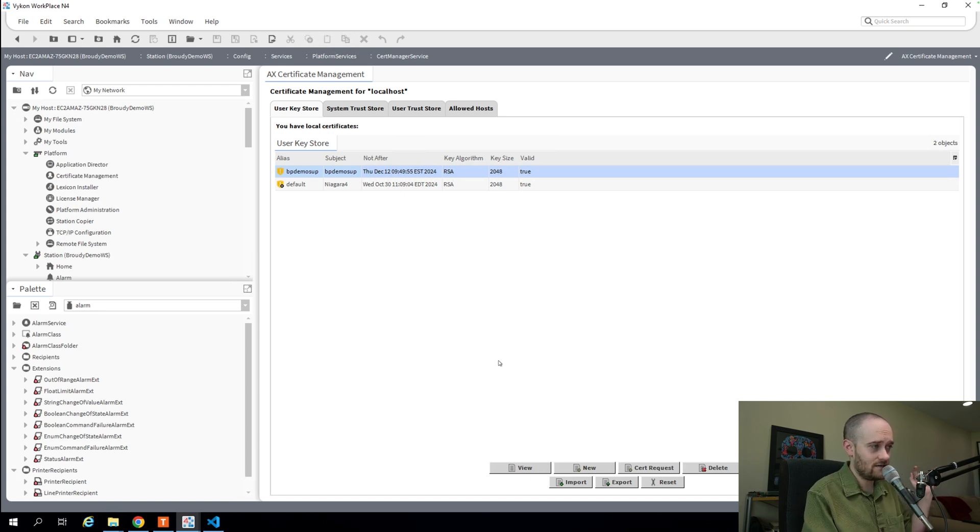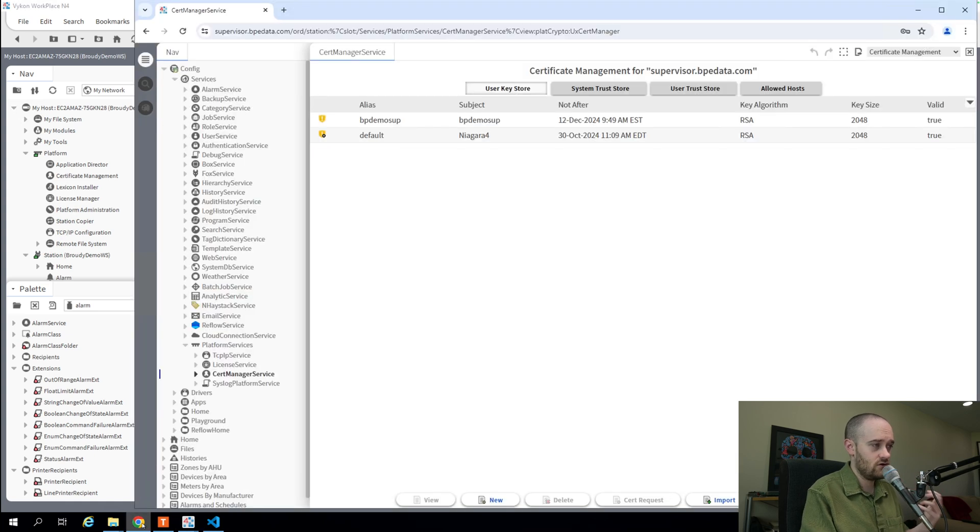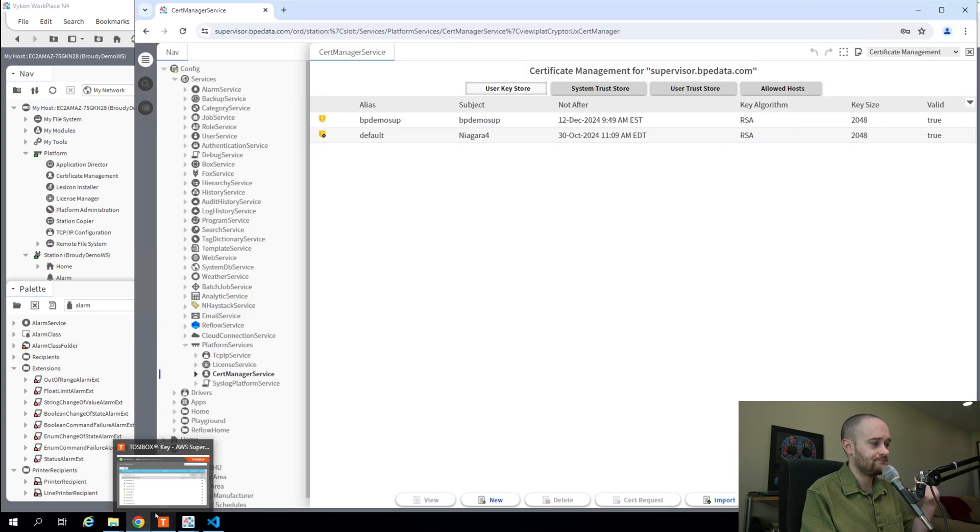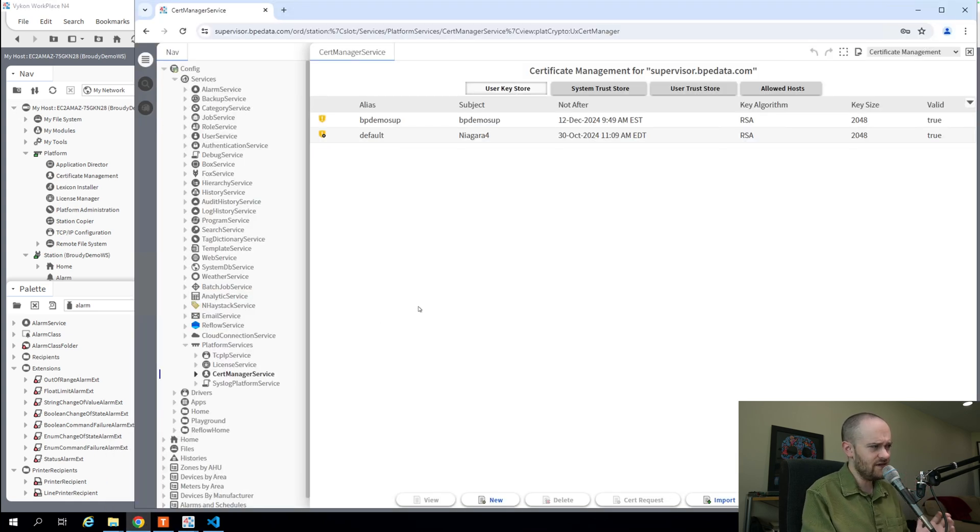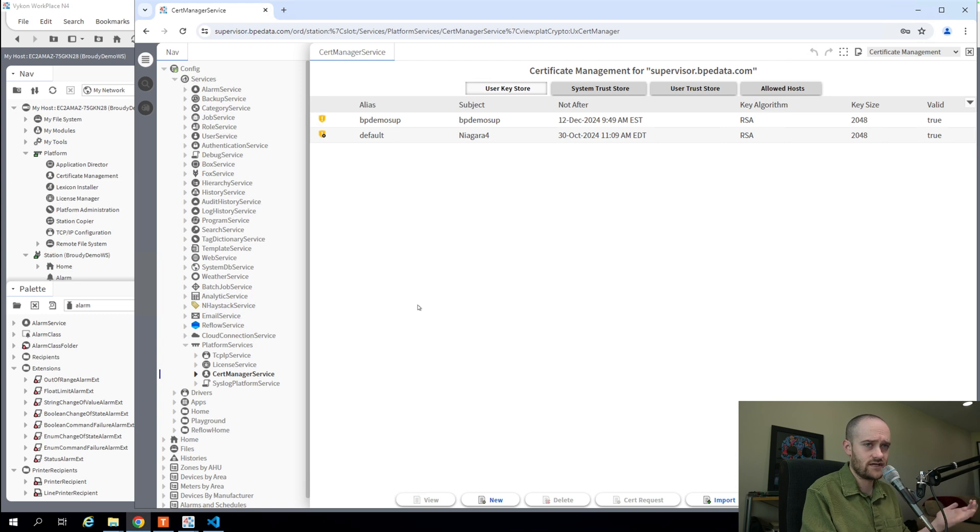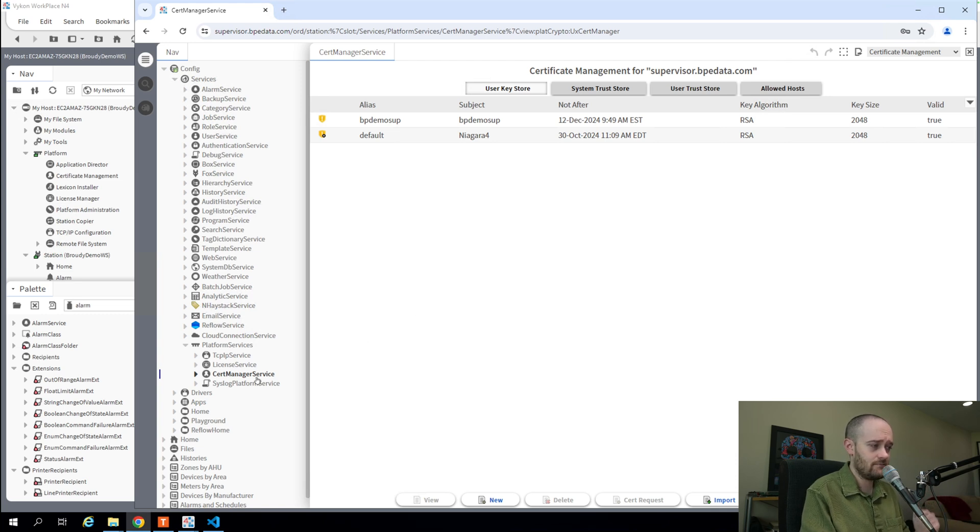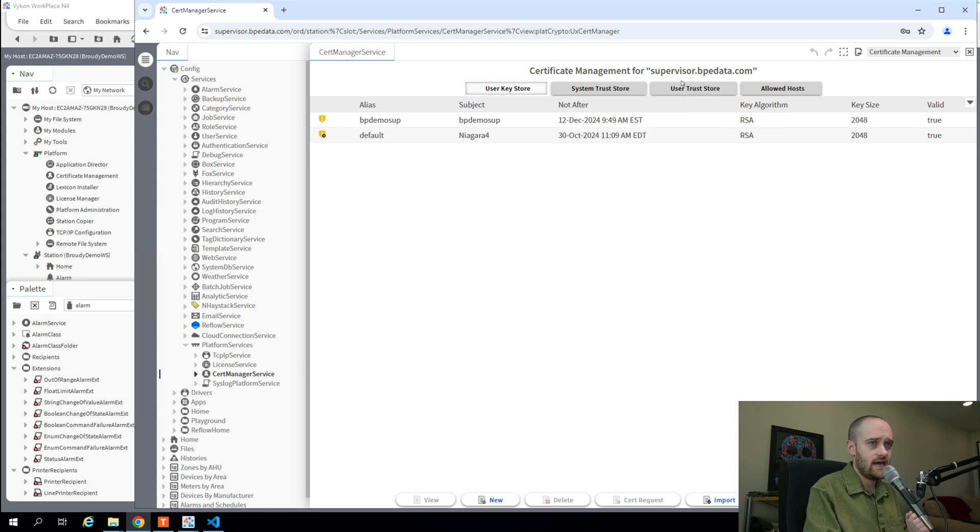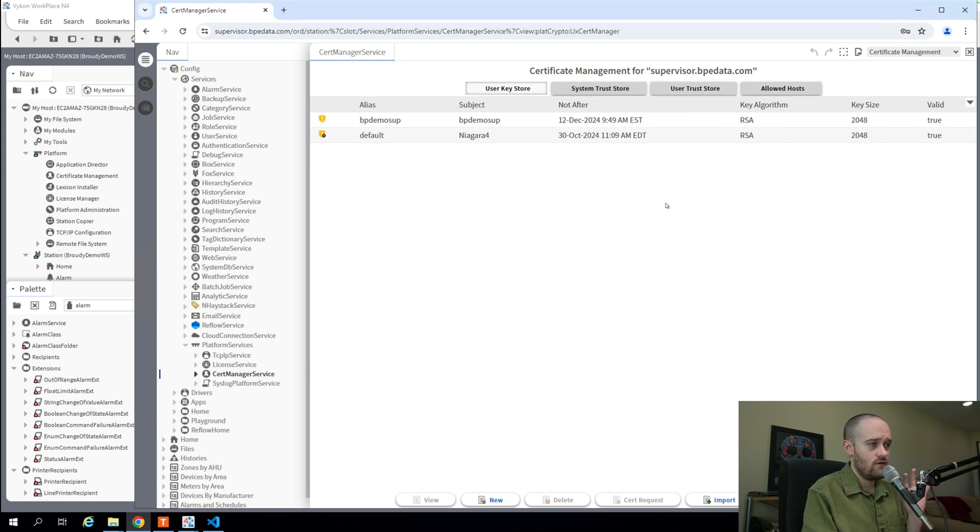So if I pop open my browser now, I'm in the same exact station that I was looking at from Workbench, but now I'm in the Certificate Manager service of that station, and I'm looking at the new HTML5 view for certificate management.